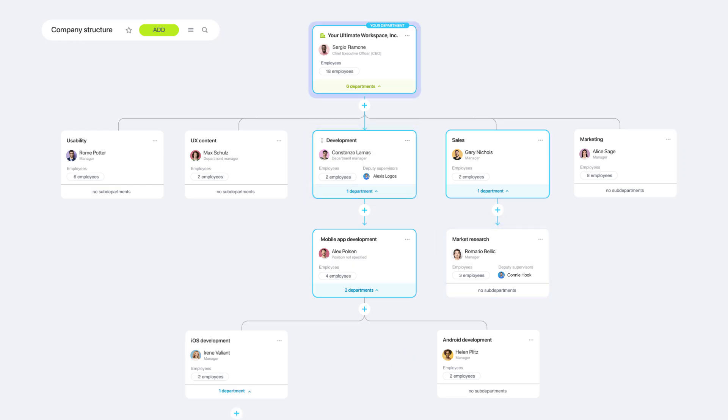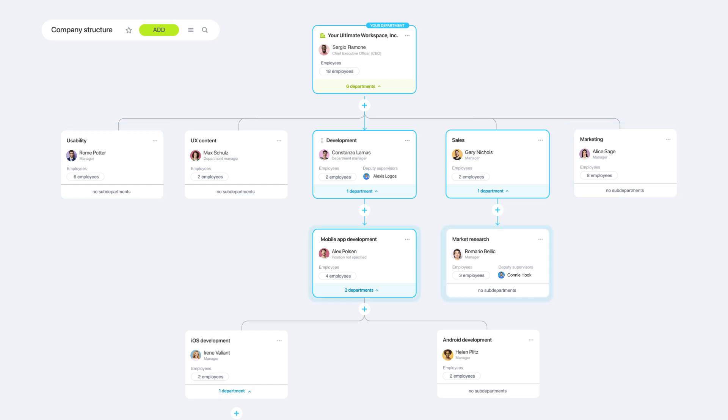But this isn't just about visibility. The structure determines who can approve a workflow, view other departments' tasks, or receive a work report.